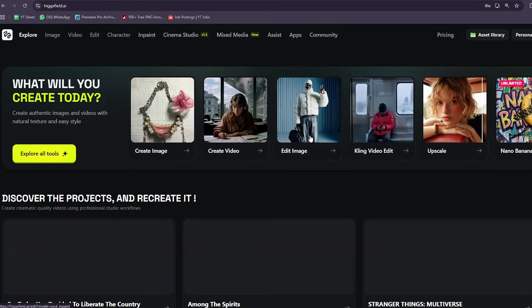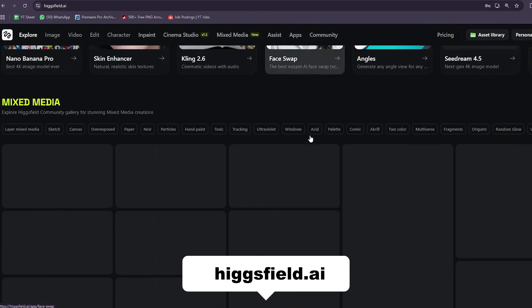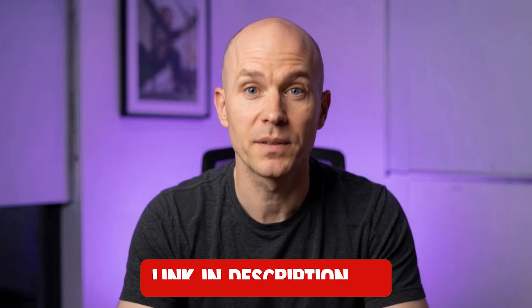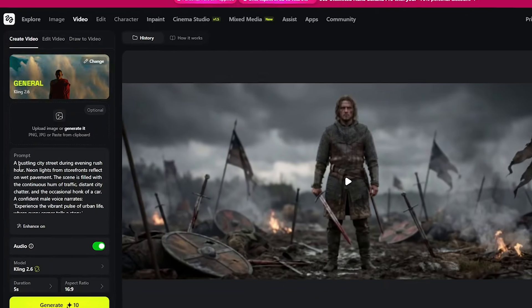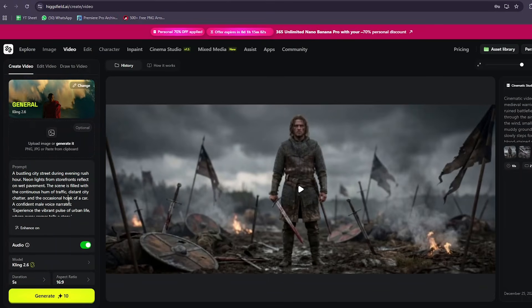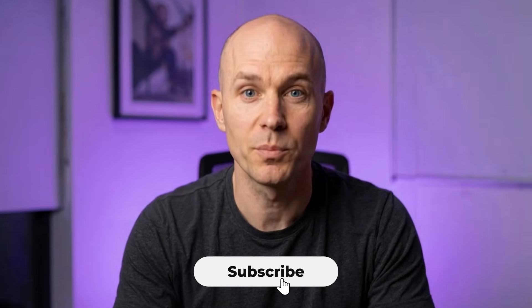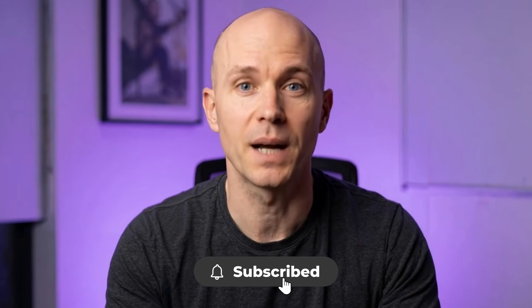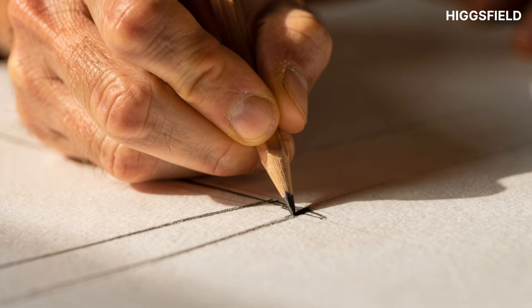If you want to try Kling 2.6 Audio yourself, go to Higgsfield.ai — the link is in the description. Start with a simple prompt like the one I showed, then tweak emotion, camera, and ambience to match your style. If this tutorial helped you, hit like, subscribe, and tell me in the comments what kind of AI video you want to create next. Thanks for watching, and happy creating!